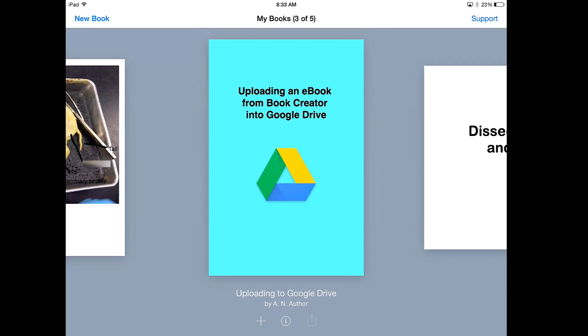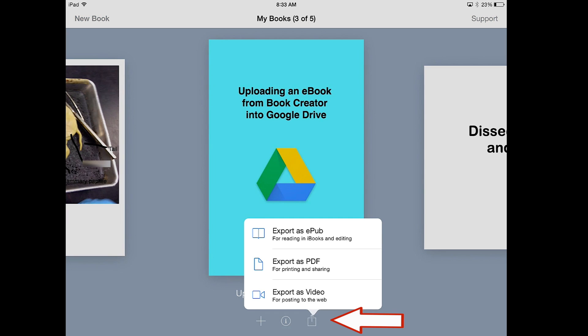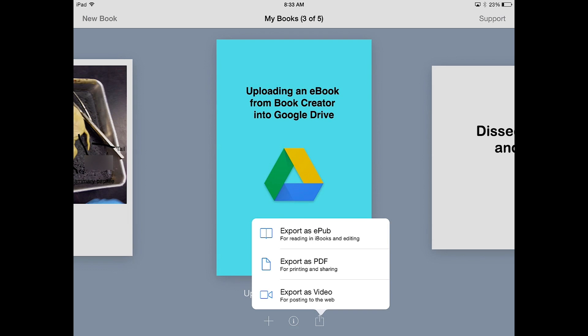Now I'm going to select the opening icon, the little square with the up arrow, and I have my options of how to export my ebook.